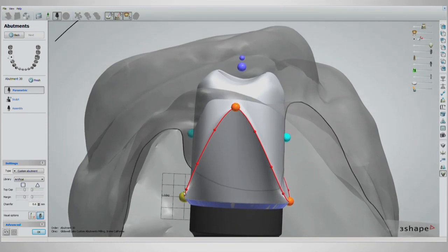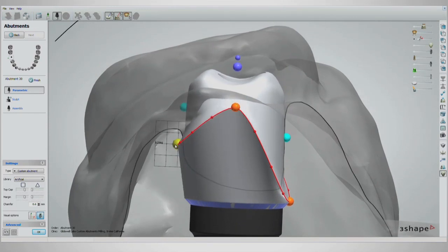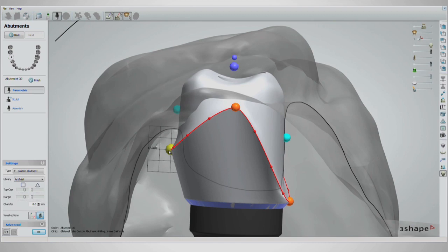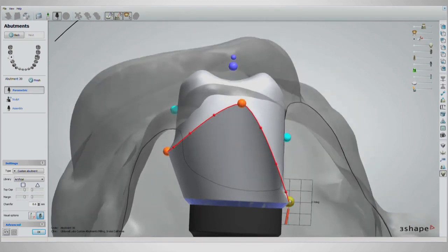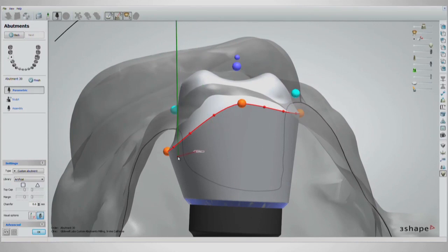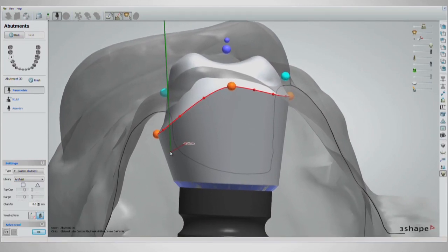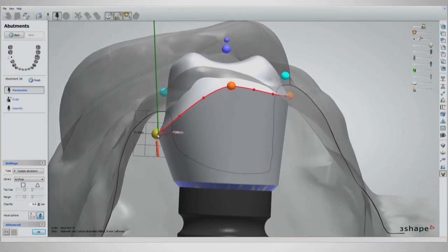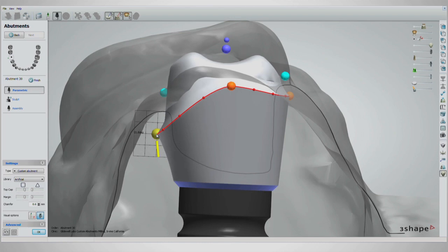Next, move the buccal handle to a millimeter below the tissue and the lingual handle half a millimeter below the tissue. To change the emergence profile, put the cursor on the orange handles and scroll with the mouse wheel.